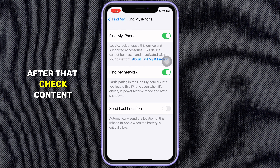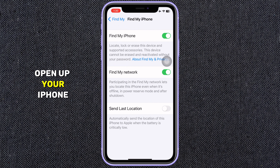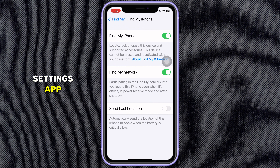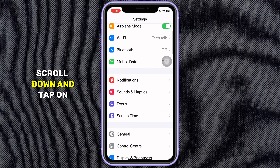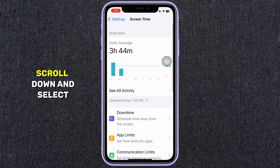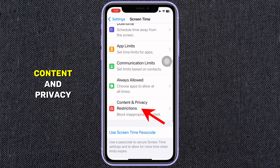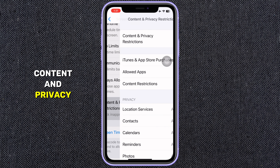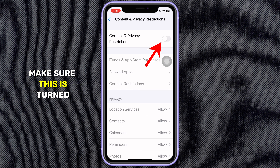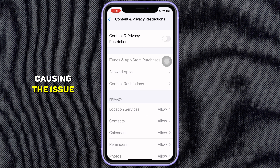After that, check Content and Privacy Restrictions. Open up your iPhone Settings app, scroll down and tap on Screen Time. Scroll down and select Content and Privacy Restrictions. Make sure this is turned off, as restrictions may be causing the issue.